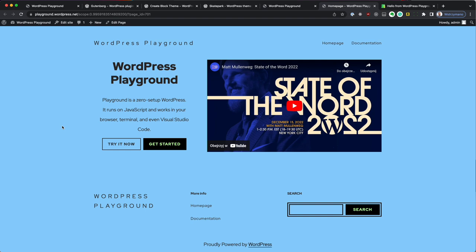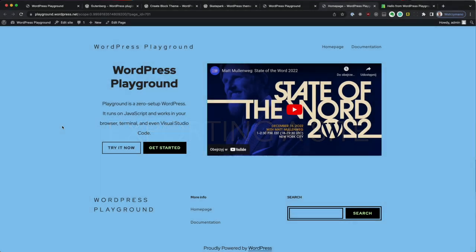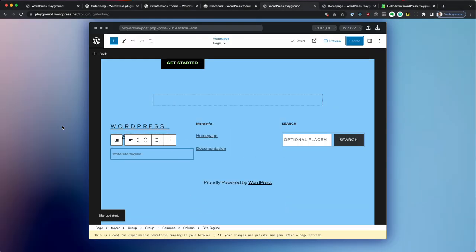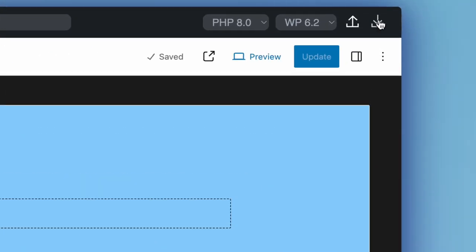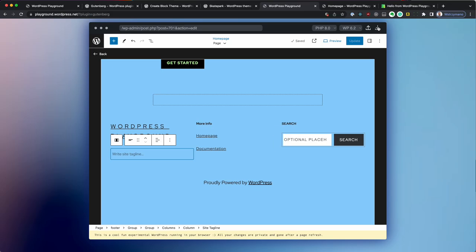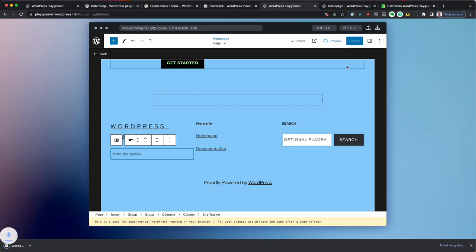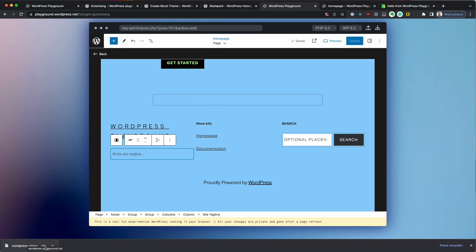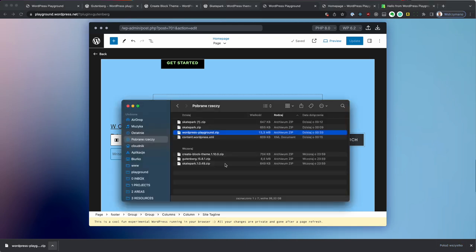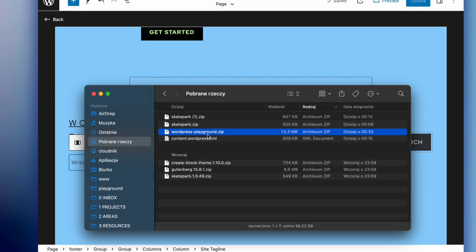Now this site only lives in my browser. So let's save it to my disk. On WordPress playground website, I'm going to click this little download icon, which is going to download a zip file with my entire WordPress site inside.